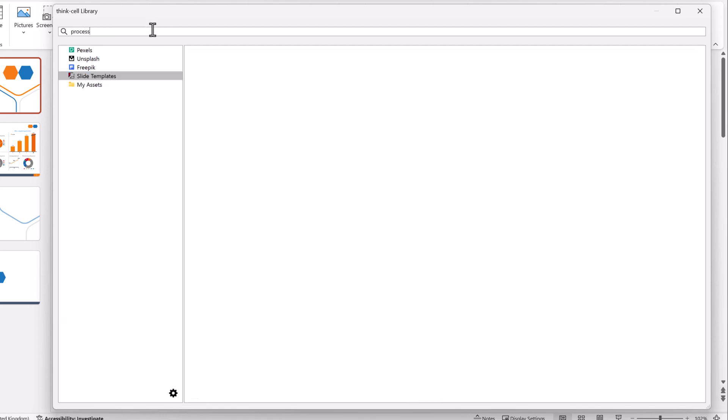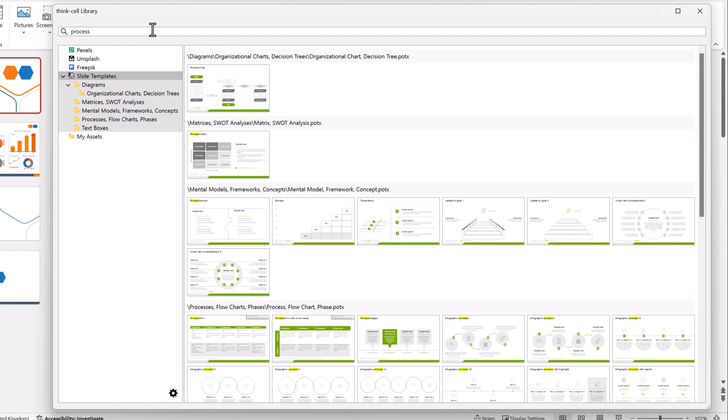In the search box, enter Process. In the search results, you'll see templates that, either in the slide text or the file name, contain the word Process. Slide text that matches the search term is highlighted in yellow.